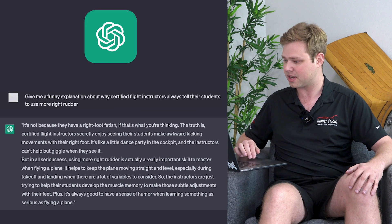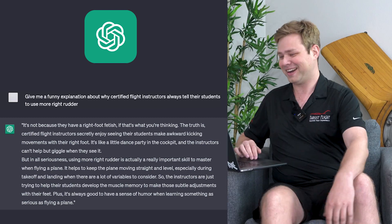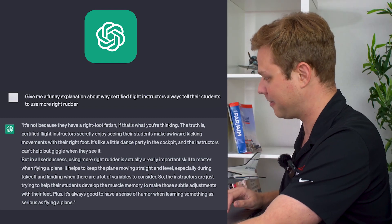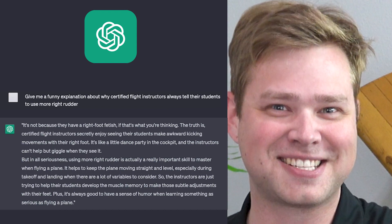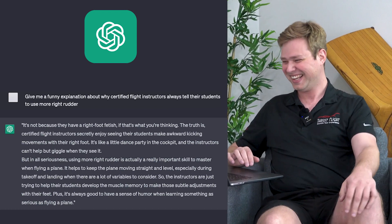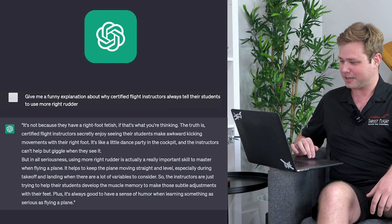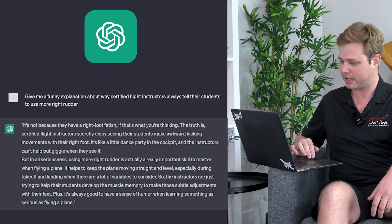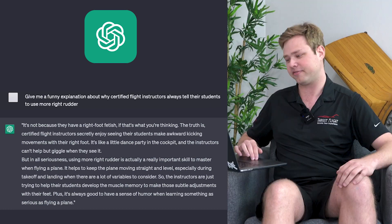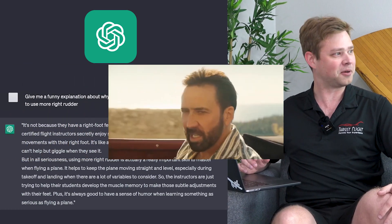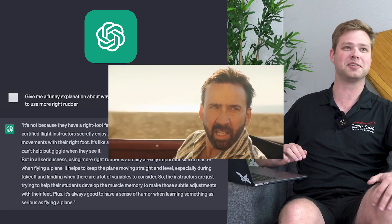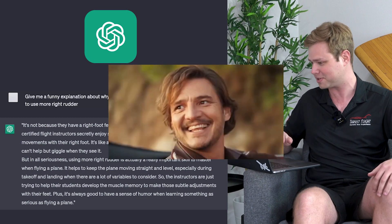Give me a funny explanation about why certified flight instructors always tell their students to use more right rudder. It's not because they have a right foot fetish. Me personally, it's a left foot fetish, so it's already wrong — that's bad points. The truth is certified flight instructors secretly enjoy seeing their students make awkward kicking movements with their right foot. You know, if they just actually did the movements I might be into it, but they don't. They sit there and look at me like that meme — Pedro Pascal and Nicolas Cage looking at each other in the car. That's every day in flight instructing, 100% of the time.